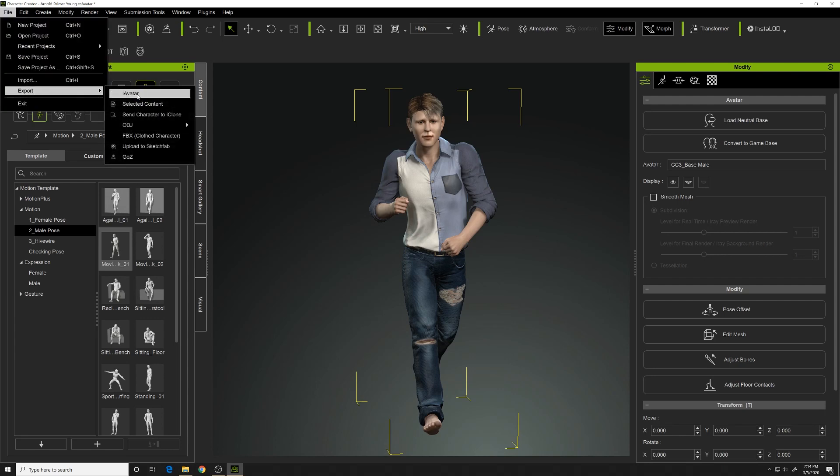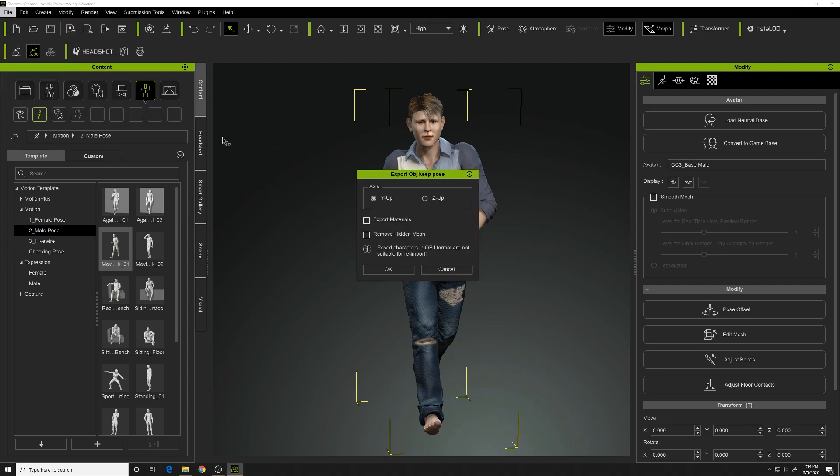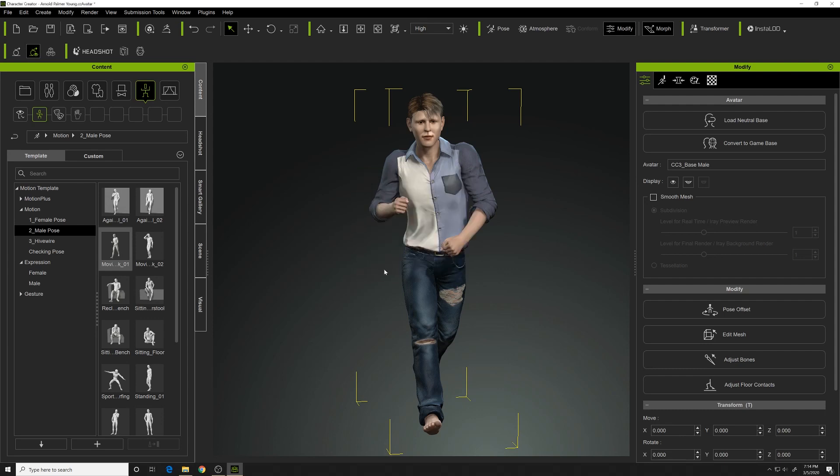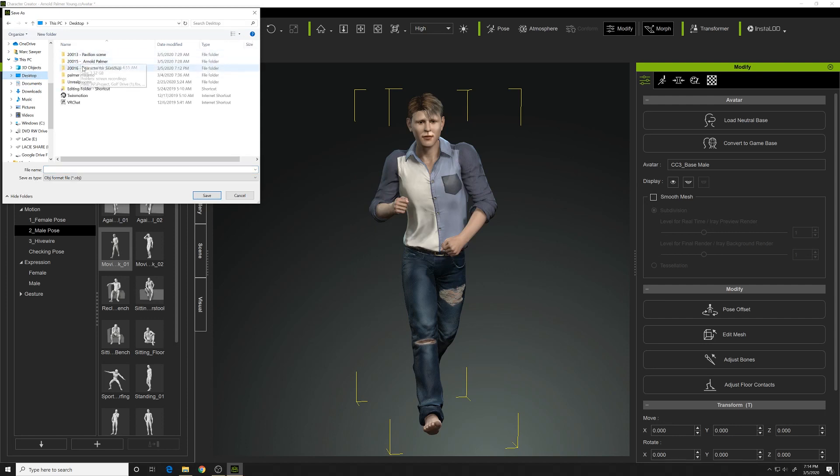So we'll do File, Export, OBJ, Character with Current Pose. Keep the Y up, Export Materials, and Remove Hidden Mesh. Select both those. We'll export this OBJ.